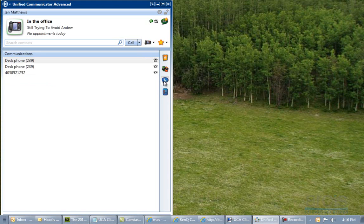Moving on to the communications view — this is simply the phones that are assigned to you, so it's not very useful for the purpose of this conversation. We are going to move on from it.